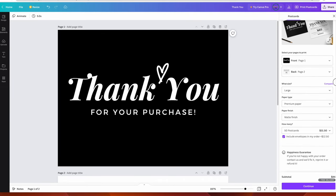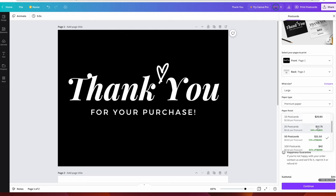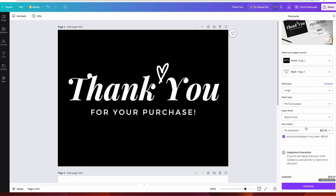It's only like a $3 difference between 10 and 25 cards, so I'm going to order the 25. I do not need envelopes. And there's free delivery, so that's cool.